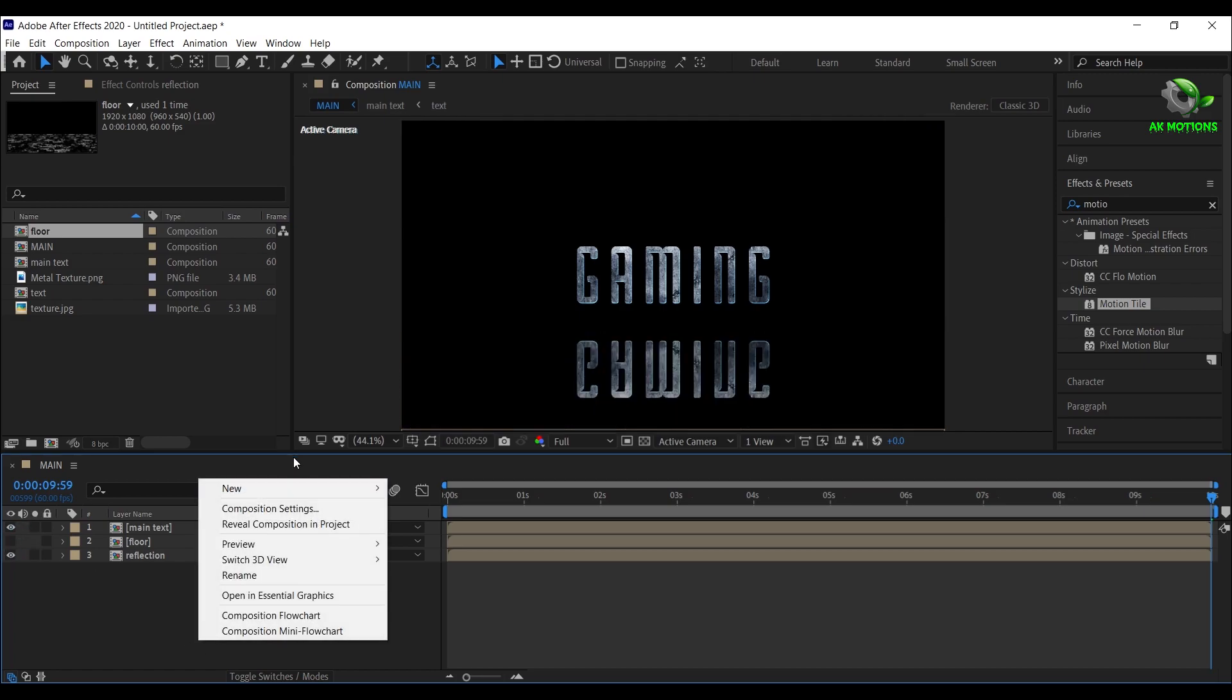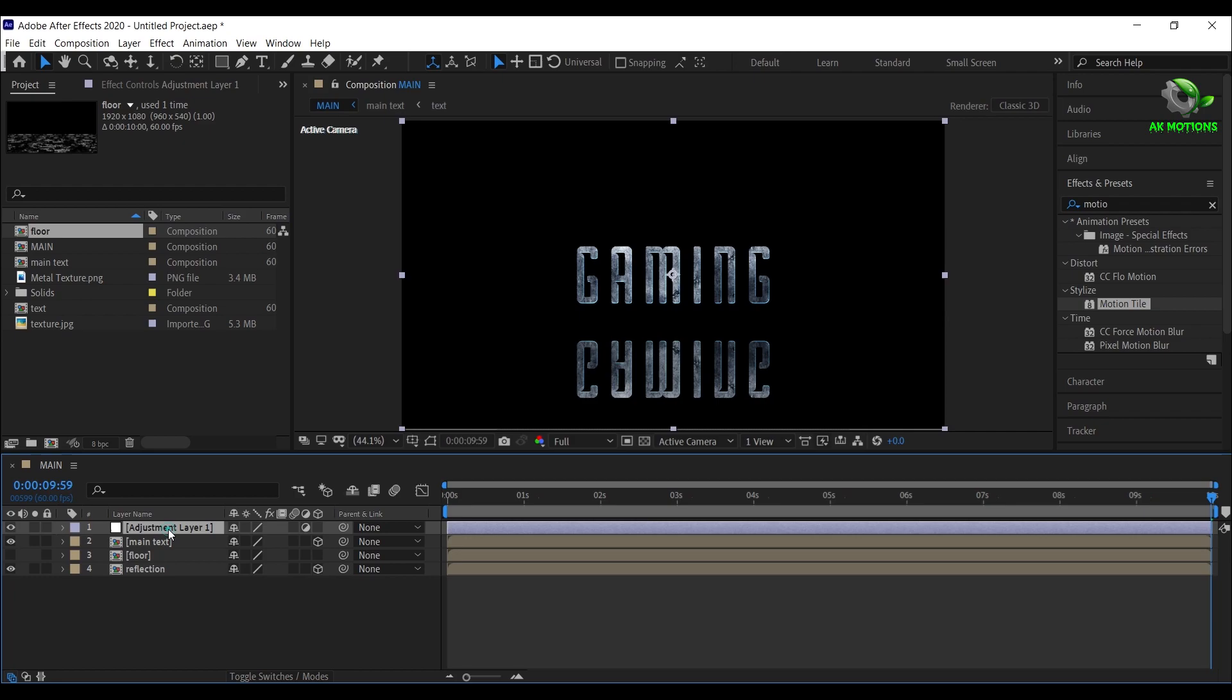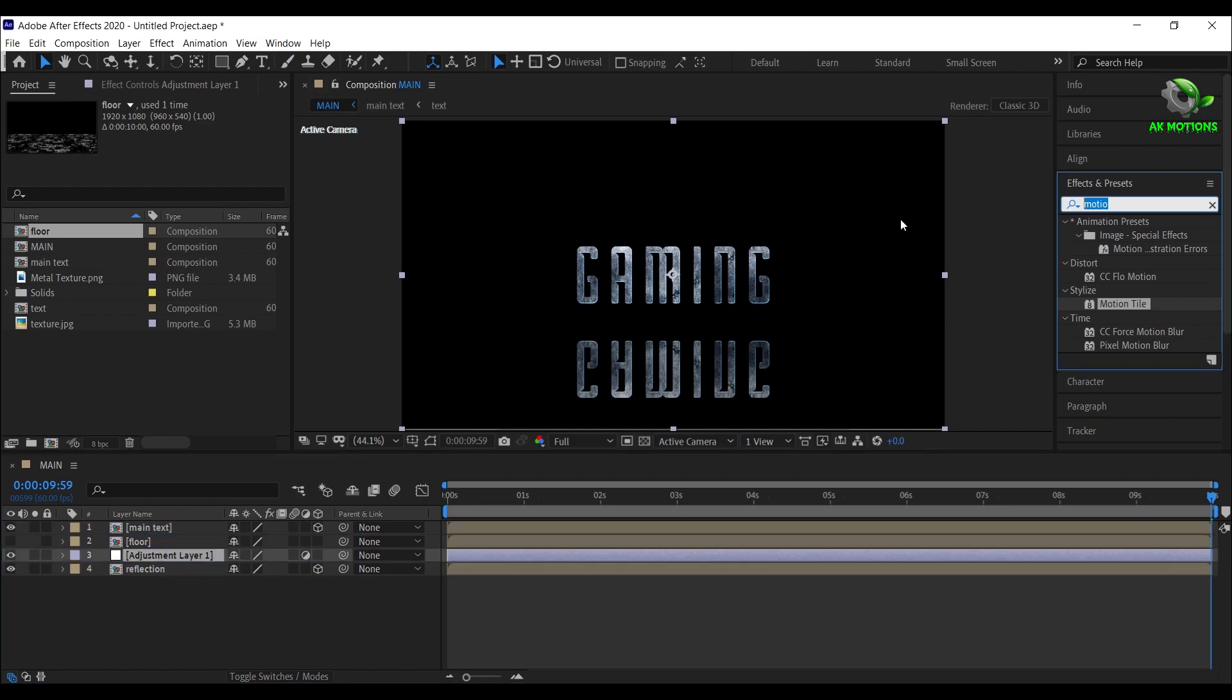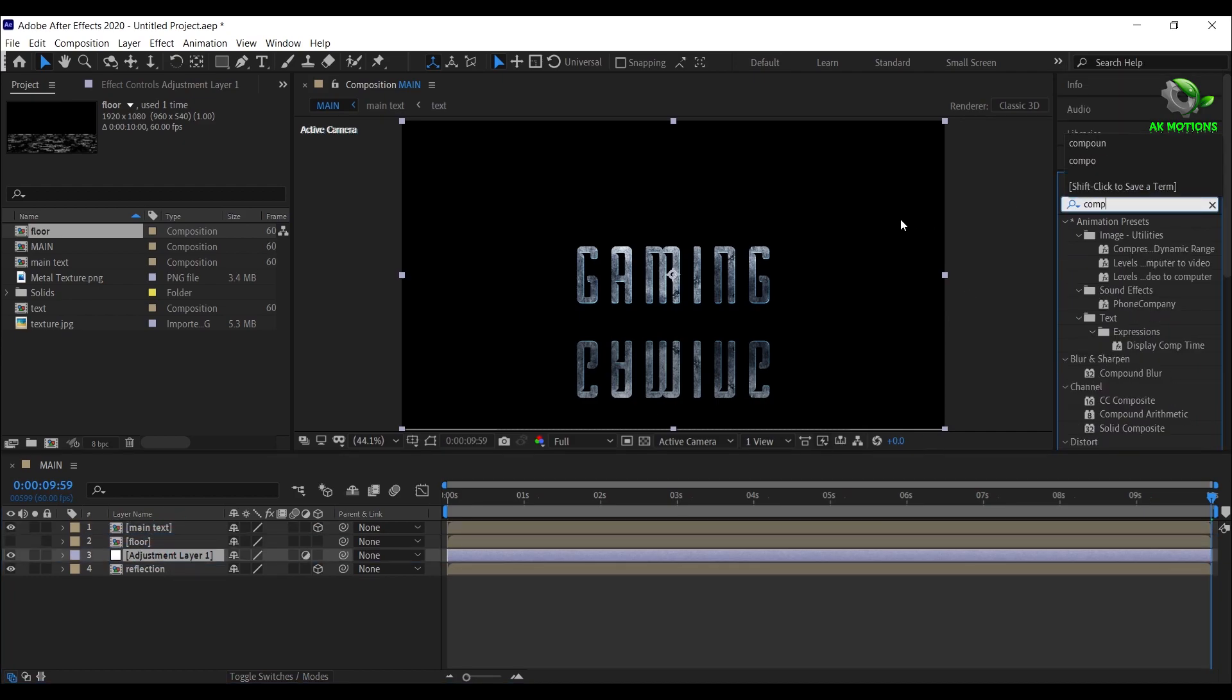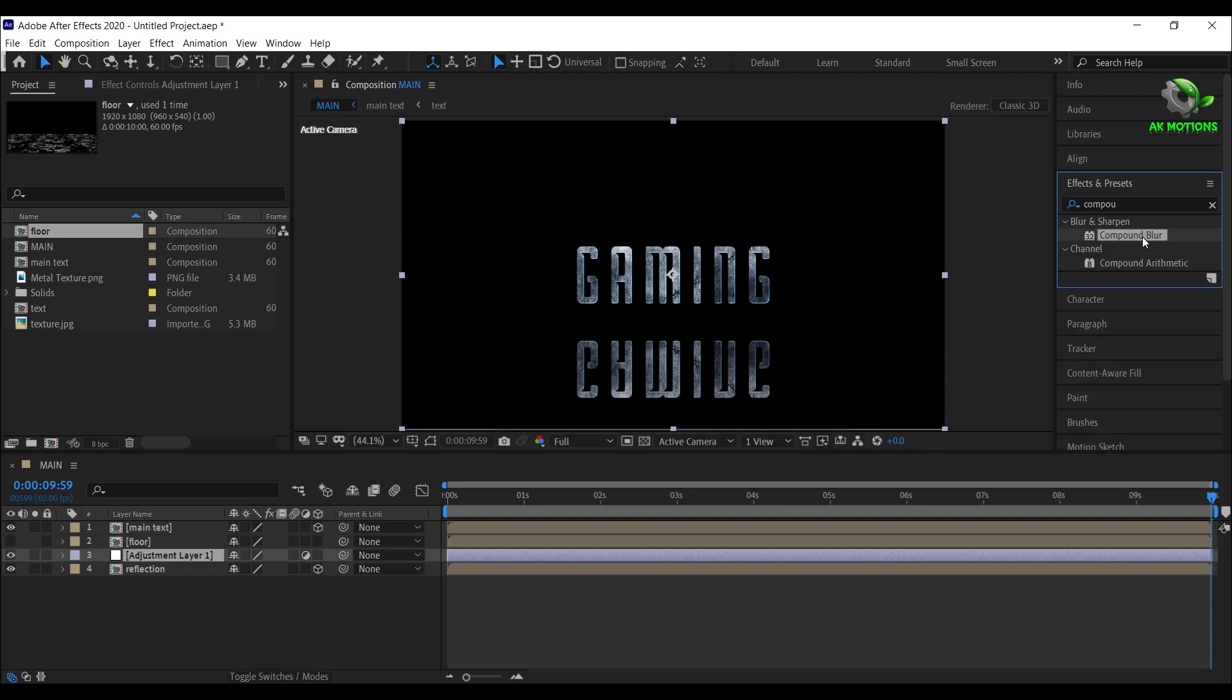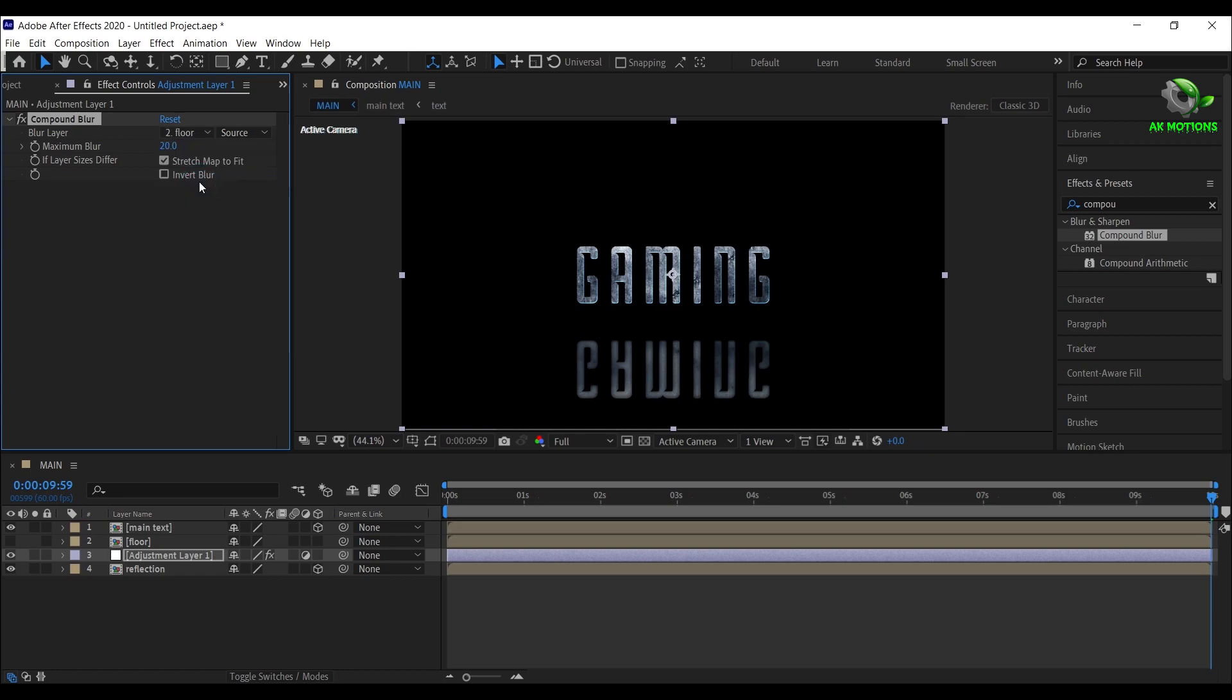Then hide the floor layer. Create a new adjustment layer. And place it below floor layer. Now add compound blur on the layer. Set blur layer to floor. Maximum blur to 180.